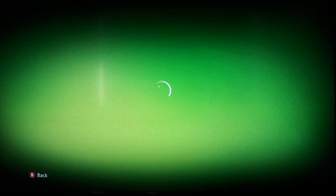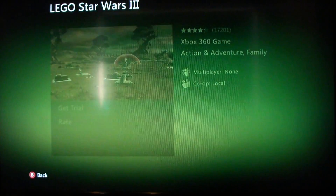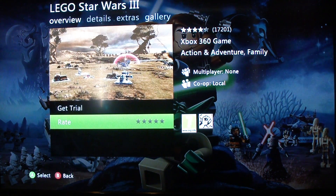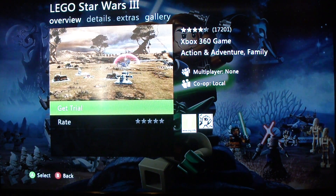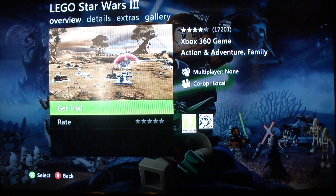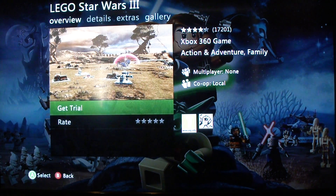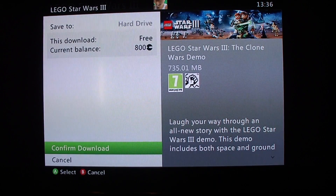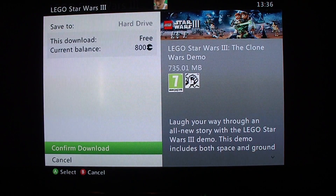You would click on the game and let it load up, then click on Get Trial — which I'm hovered over now. So you can get a trial, or it will say Get Demo. Just press A and confirm download — make sure it's free.